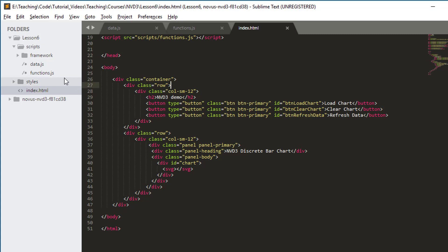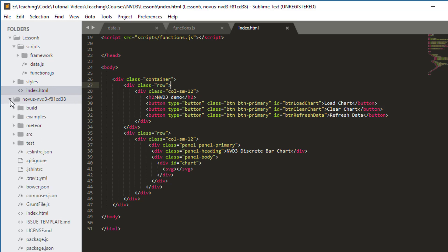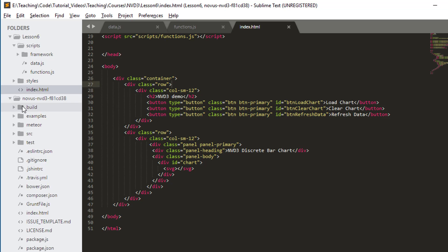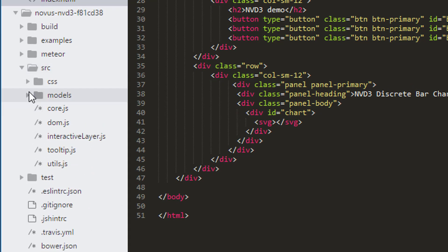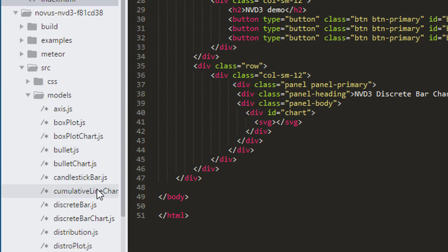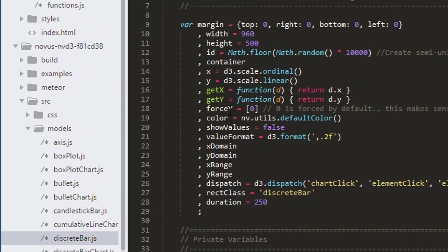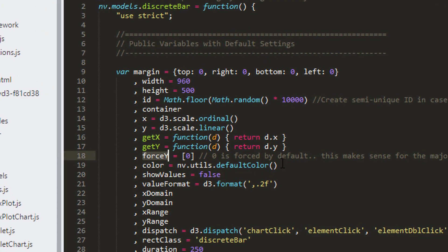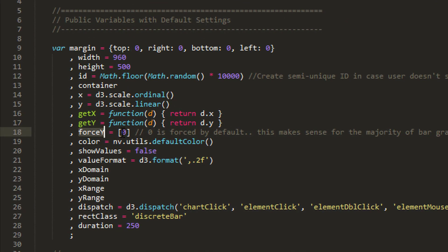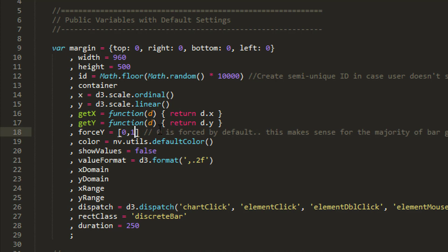Inside the NVD3 library, in the folder source, in models, in discrete bar, you can search for force y. It's available in a lot of graphs and it says here zero is forced by default. This is built to take two values, a min and the max, so a list with two values.